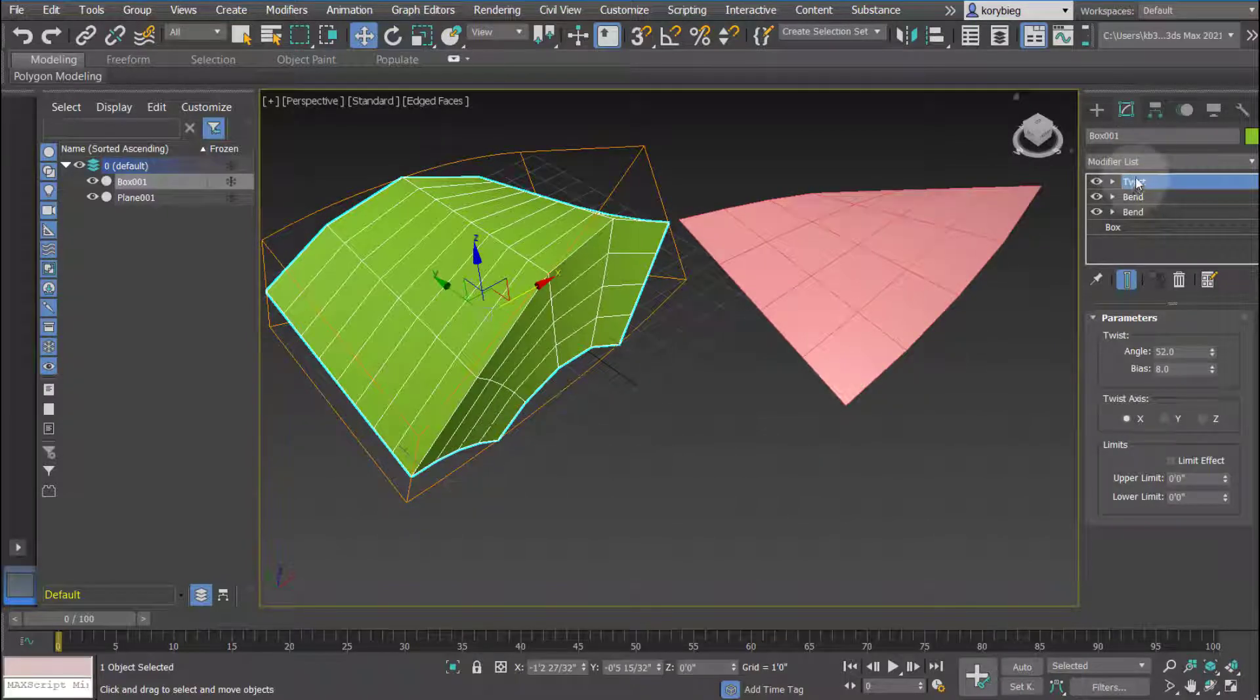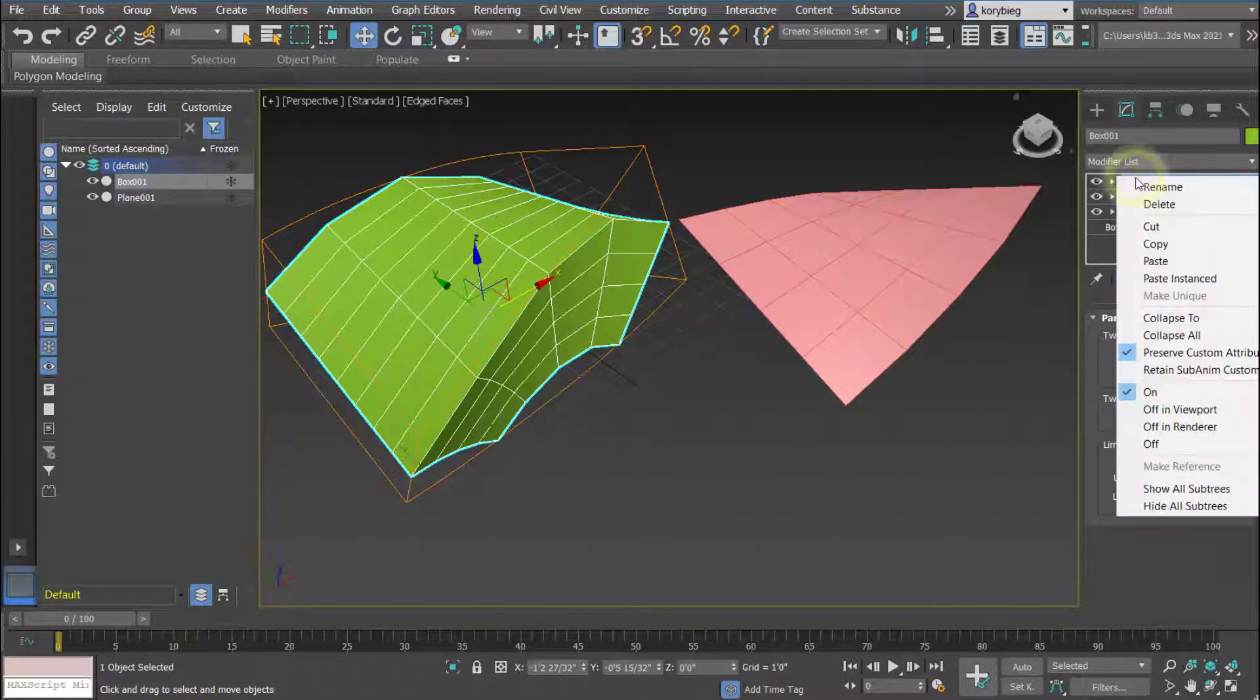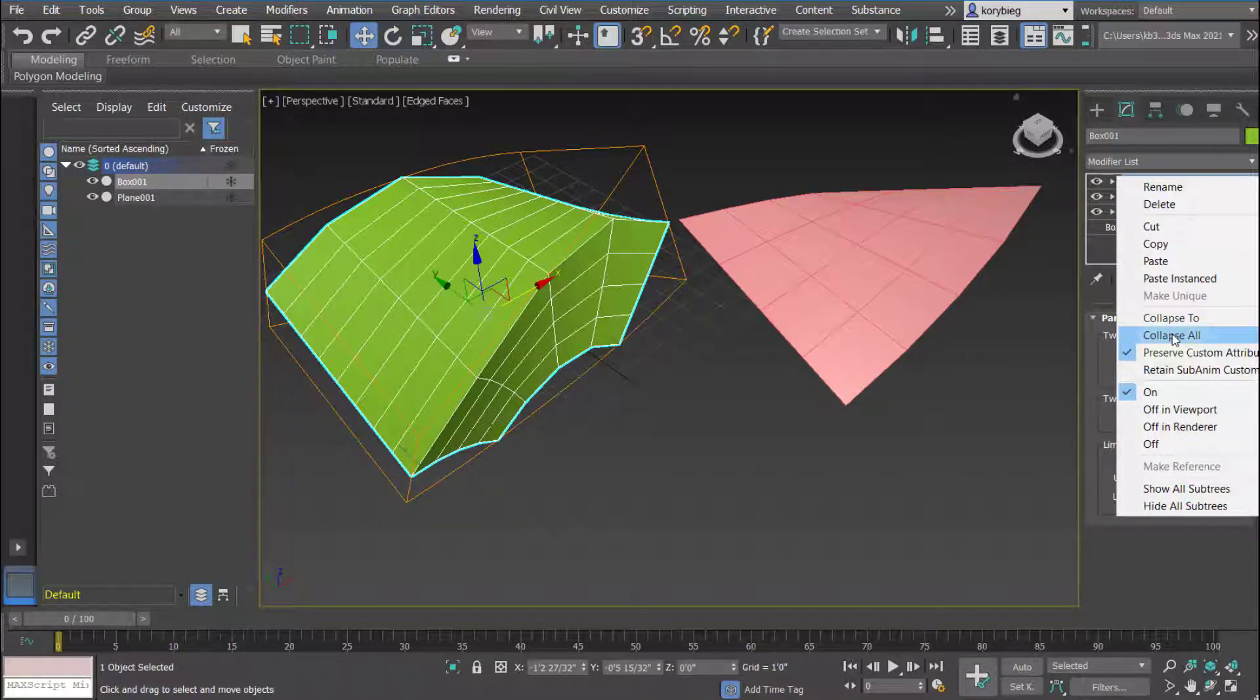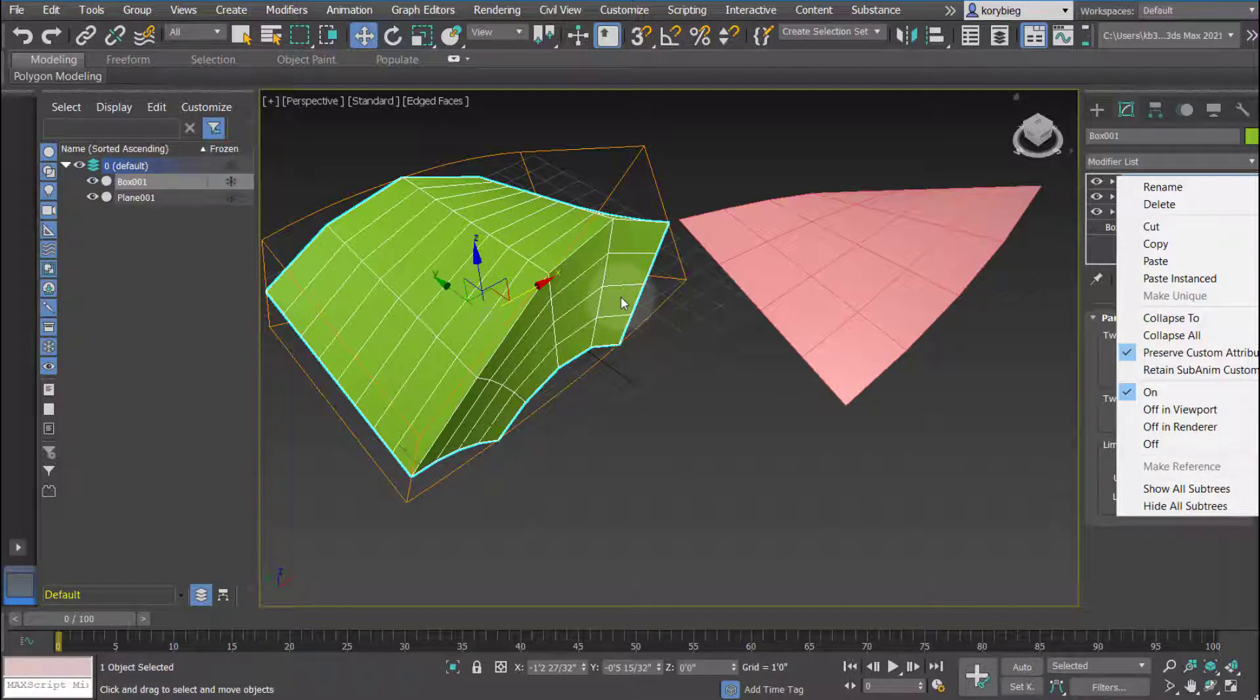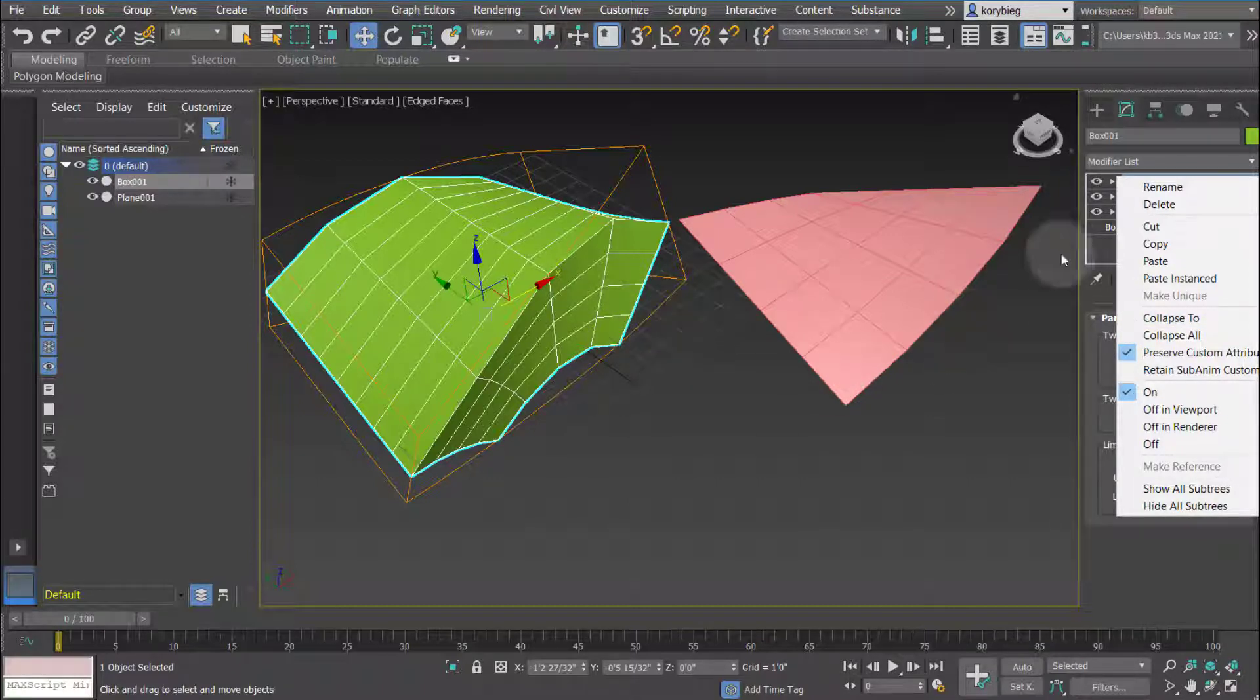A few other things you can do. You can right-click and you collapse them, so it kind of gets rid of everything and makes it into the final geometry. It basically bakes in all of those modifiers to the box geometry.